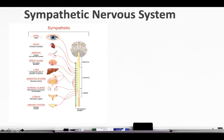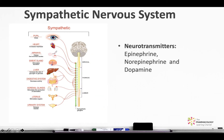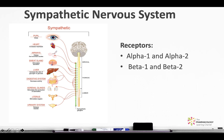In the sympathetic nervous system we have the following neurotransmitters: epinephrine, norepinephrine, and dopamine. The receptors are alpha-1 and alpha-2, beta-1 and beta-2.